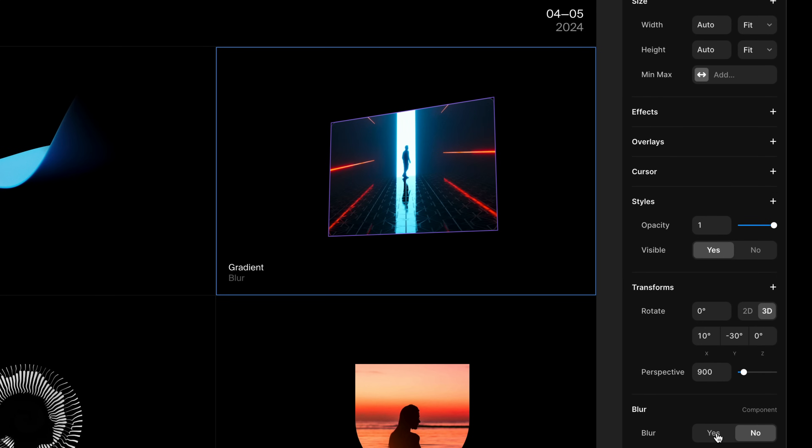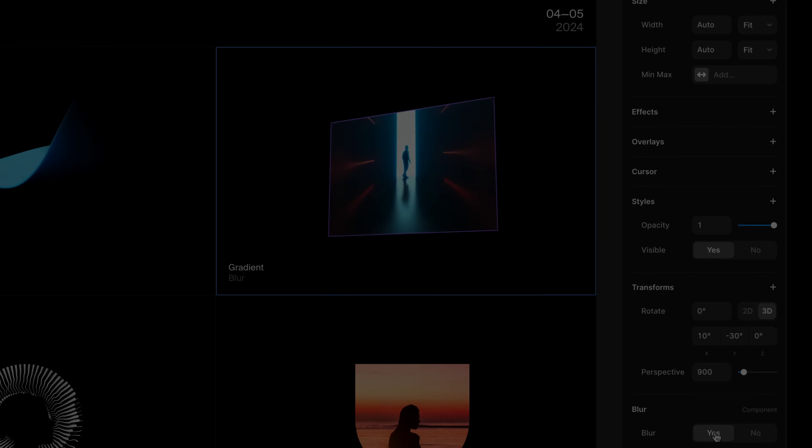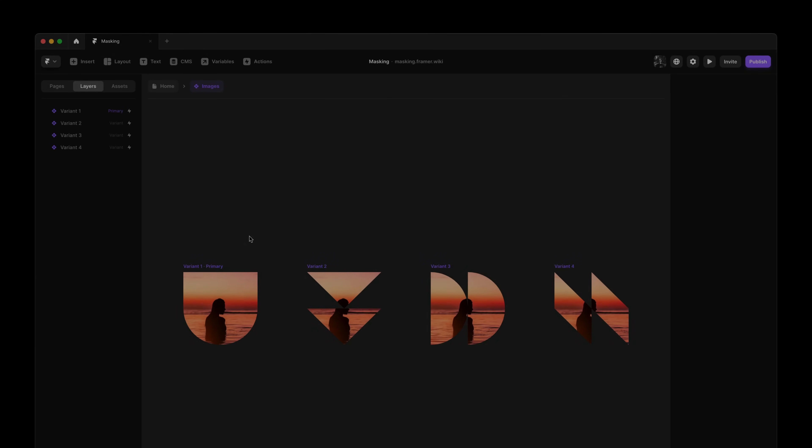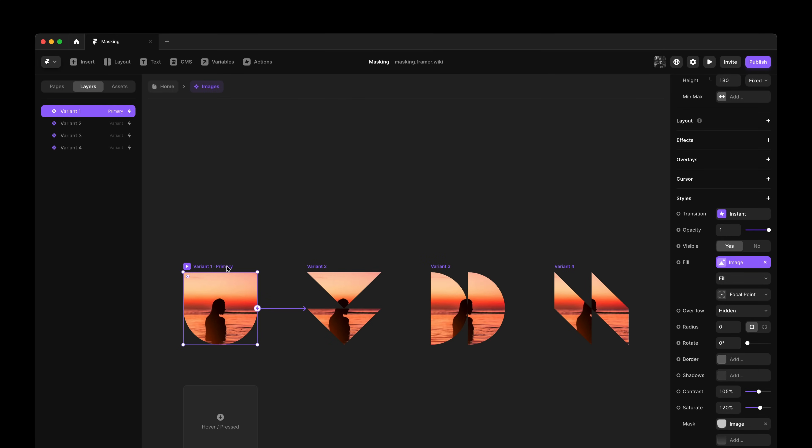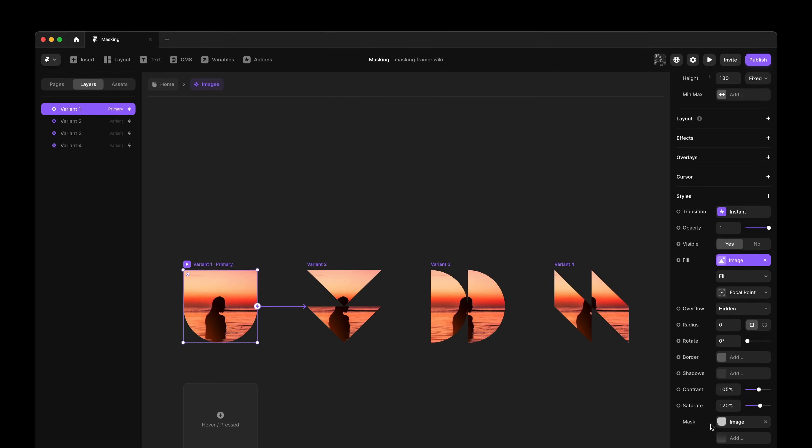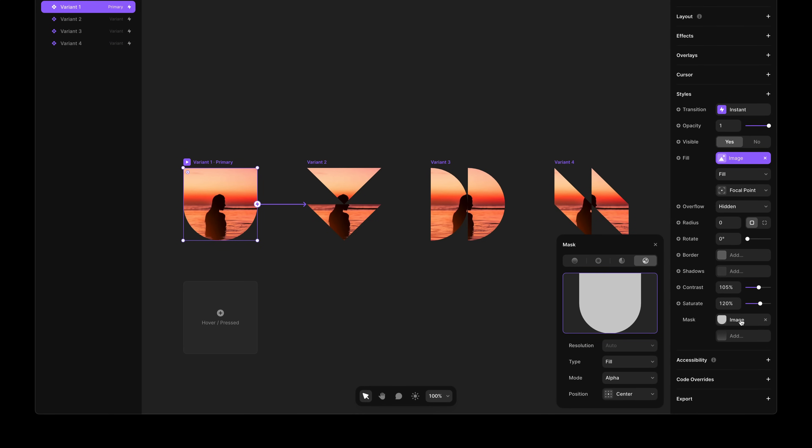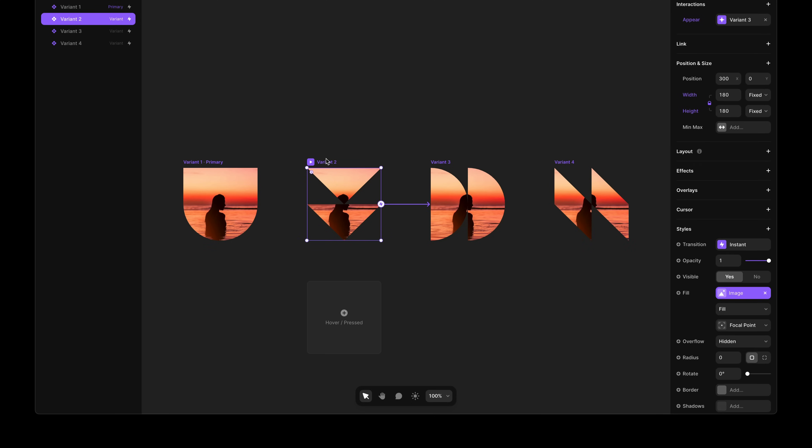Next, let's have a look at image masking. Instead of just using gradients, you can also upload your own images to be used as masks. For example, you can upload your own SVGs and use them to mask any layer in Framer.